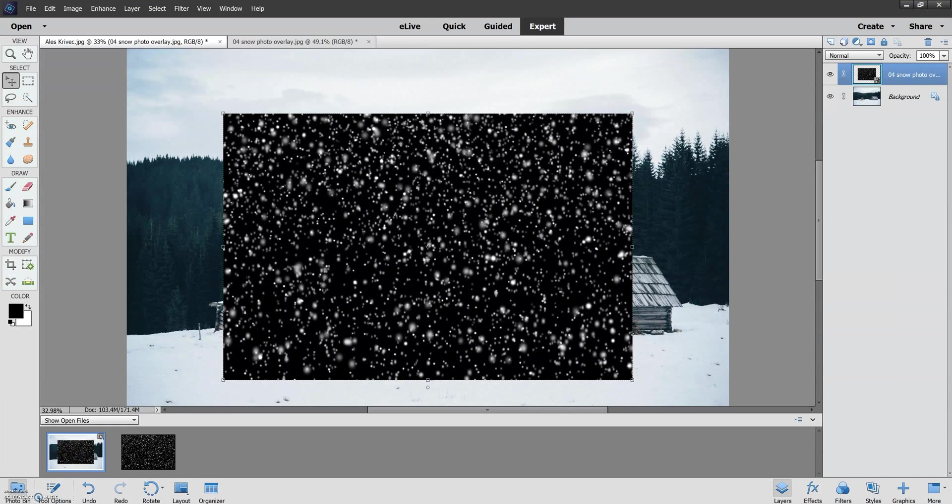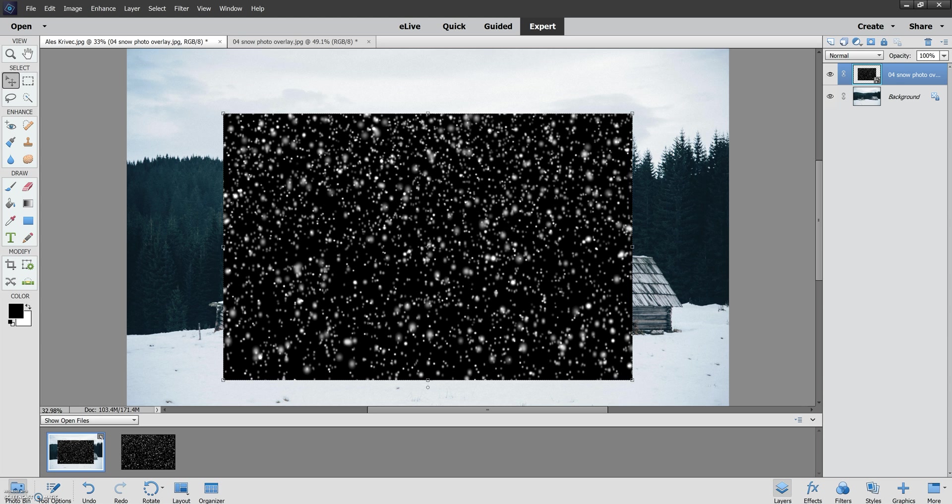So now we have the overlay laying on top. You'll notice that the two aren't the same size. So we have a couple of different options. First we could take our original picture and make it a little bit smaller so that it matches the overlay or we can simply stretch and expand the overlay.